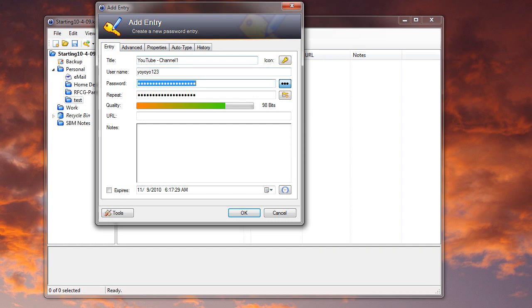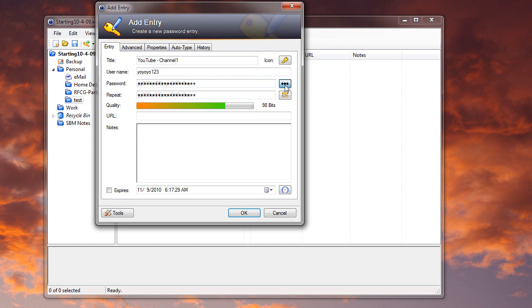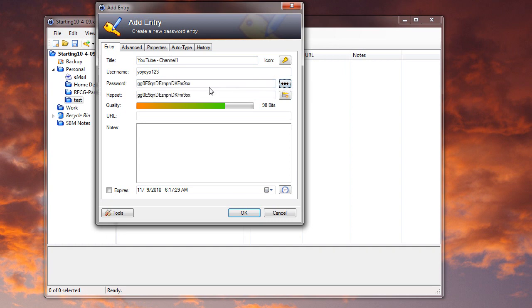And the password, let's say whatever my password is on that site. You can show and hide it here. So if somebody's behind you while you're typing in your password, you don't want them to see it, just hide it. Or you can look at it and say password one two three.